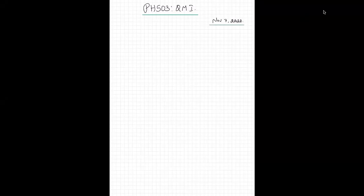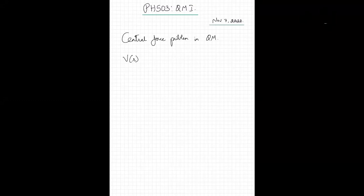Today we are going to begin our study of the central force problem in quantum mechanics. The goal is to understand how to solve this problem. A central force in physics is characterized by a potential that depends only on the distance r.